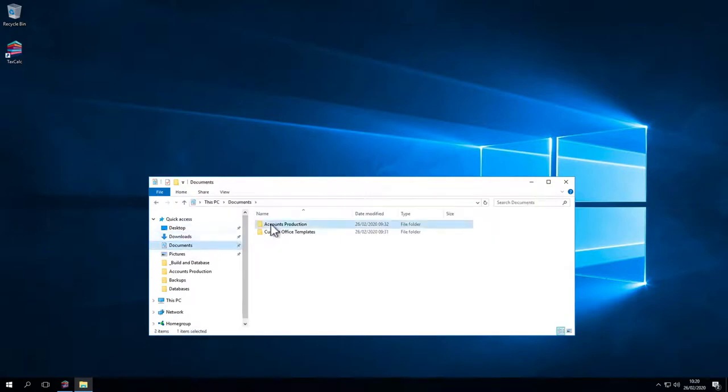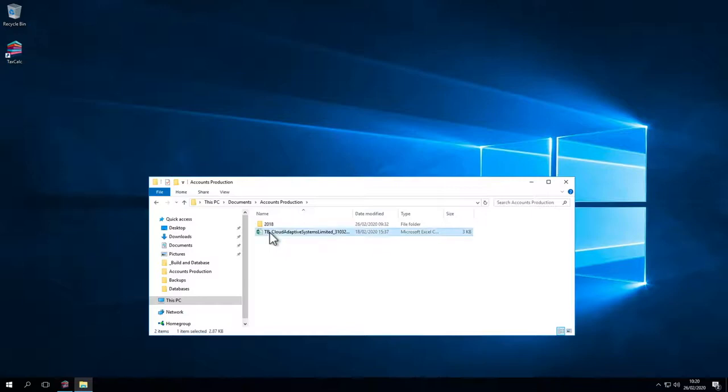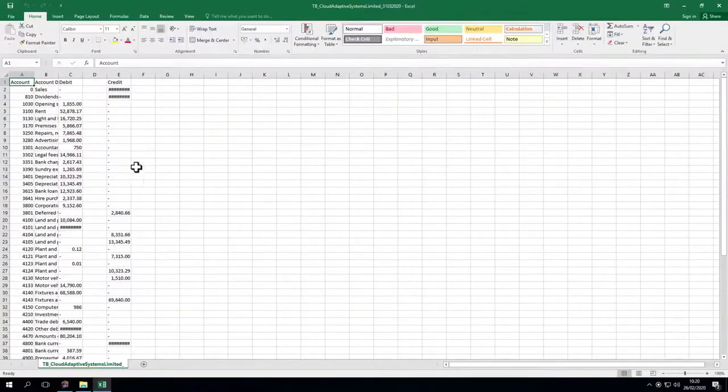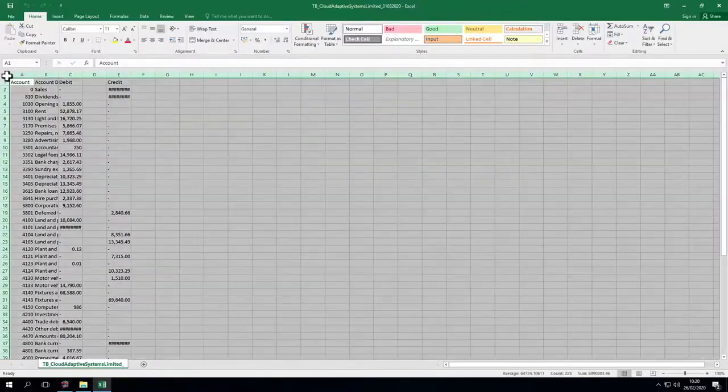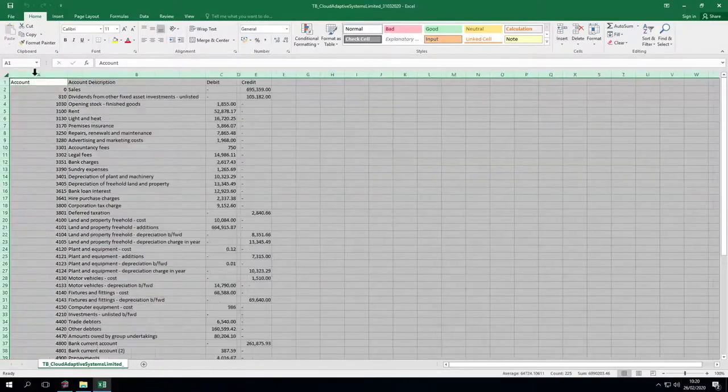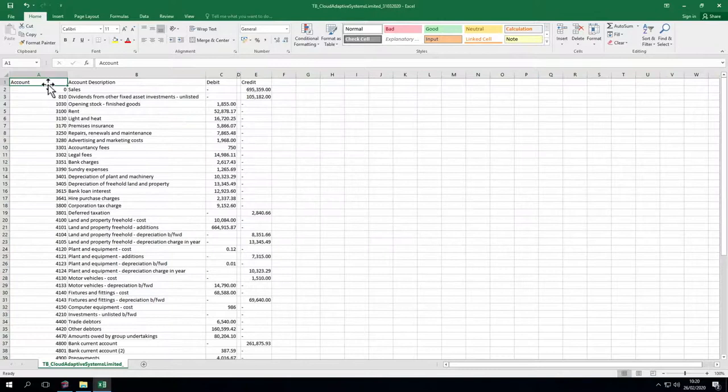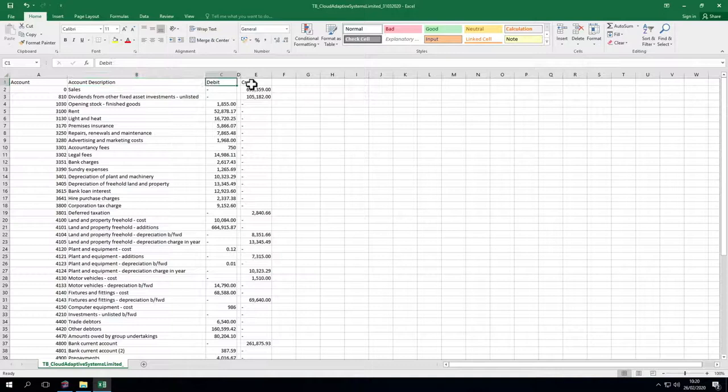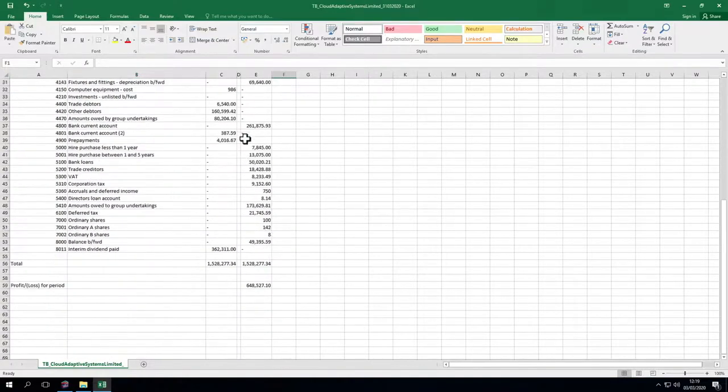In this example we've got a trial balance from a bookkeeping provider. We'll open this in Excel to see what it looks like. We can see it's made up of the account code, description or nominal heading, debits and credits in separate columns. To import, select Import Trial Balance.